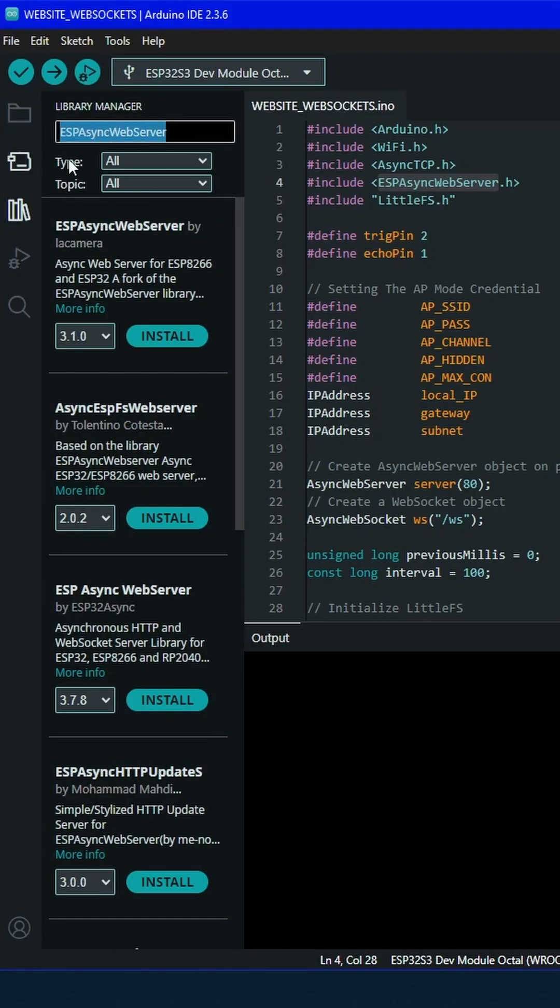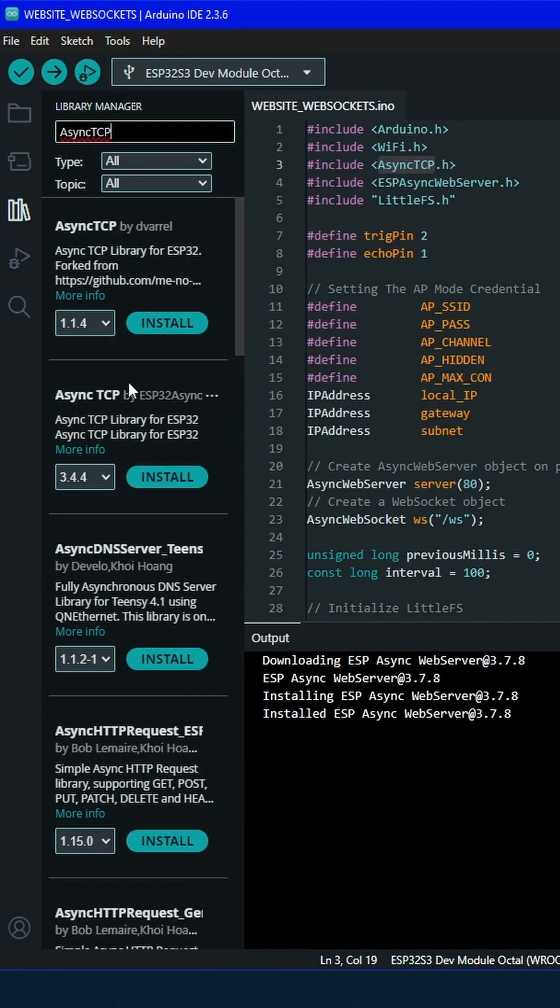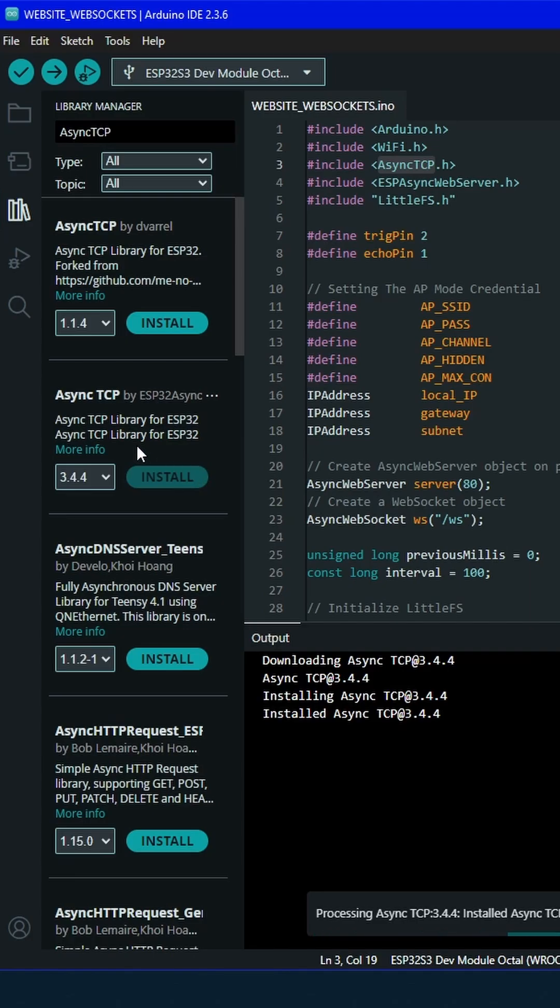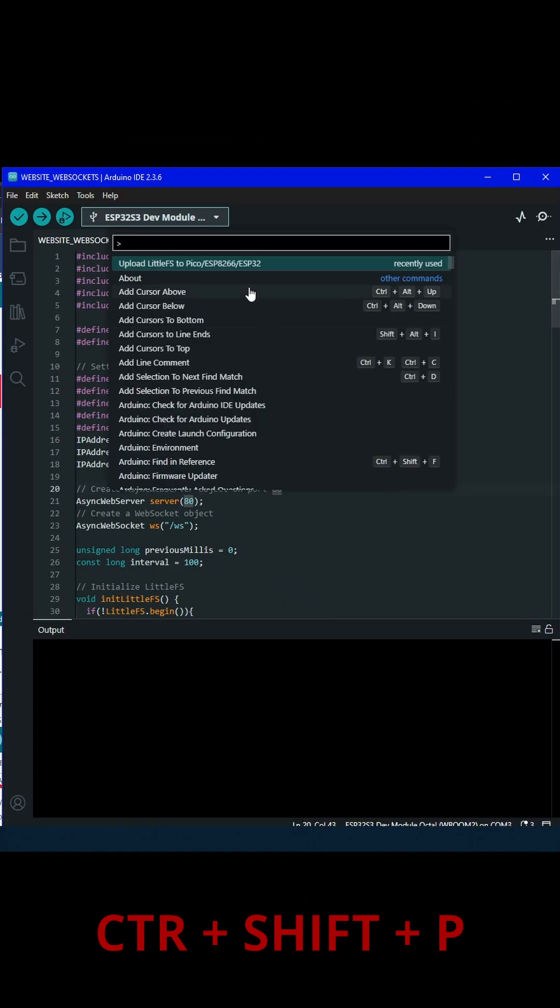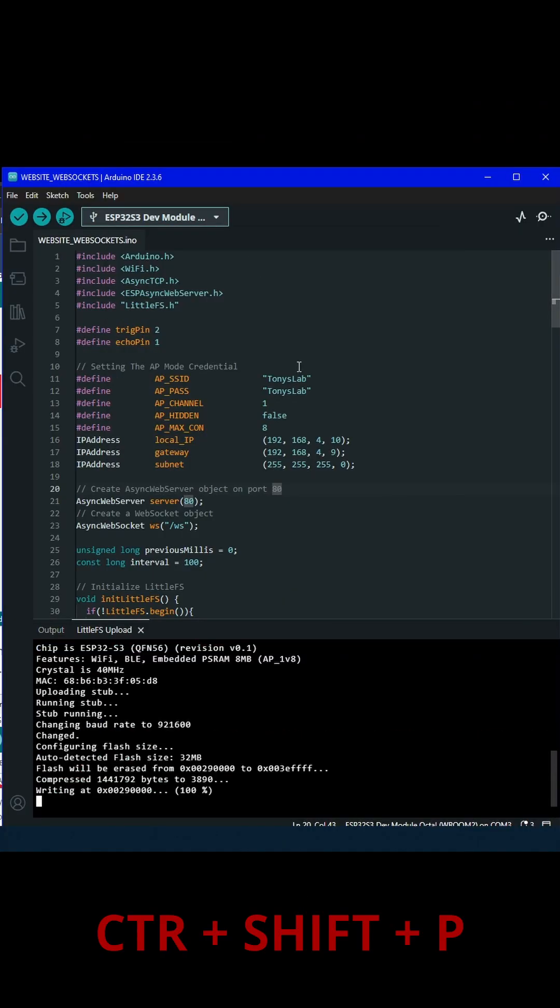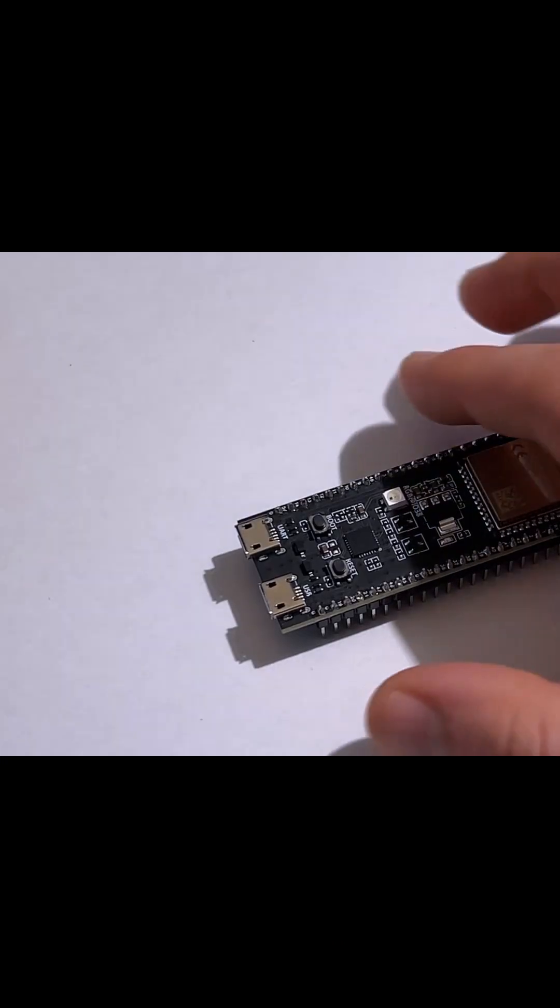We need to install two libraries: ESP Async Web Server and Async TCP, both from ESP Async. By clicking Ctrl+Shift+P, we can now upload our website to the ESP32 flash.